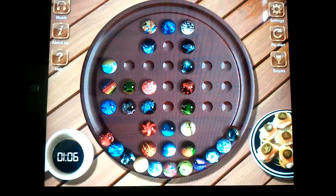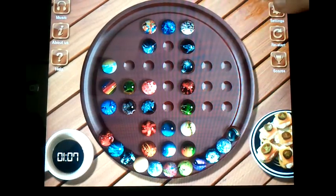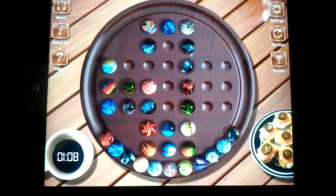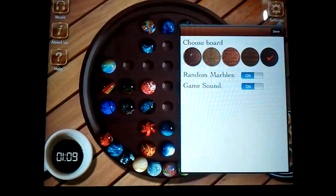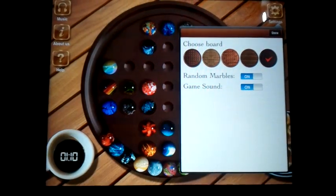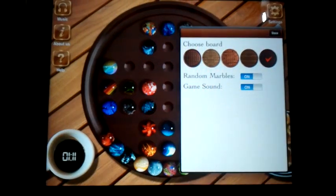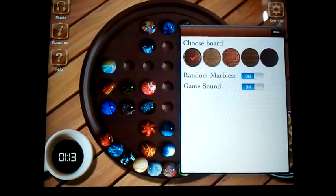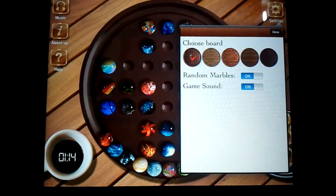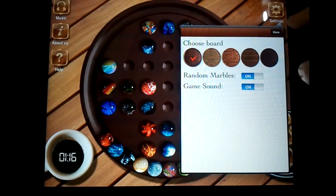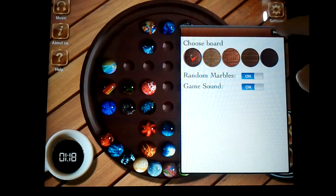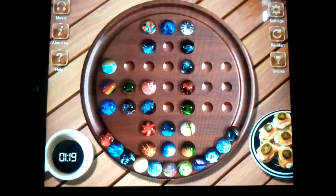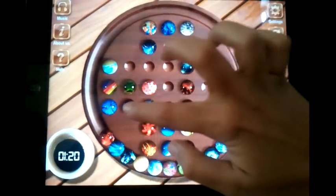There is also a settings button on the right top corner, which gives you different board textures to choose from. You can also turn the game sound on or off, whichever you want.